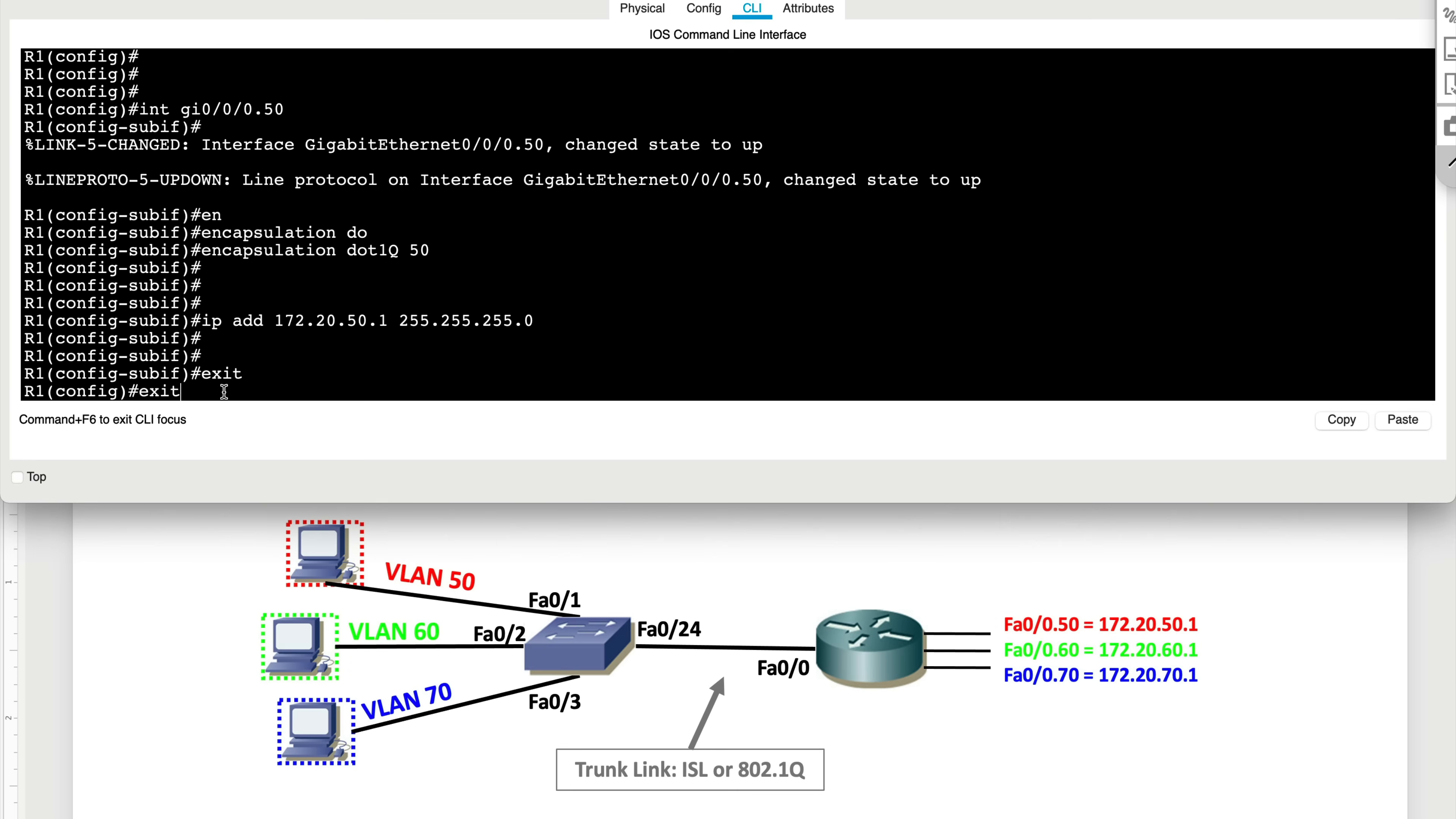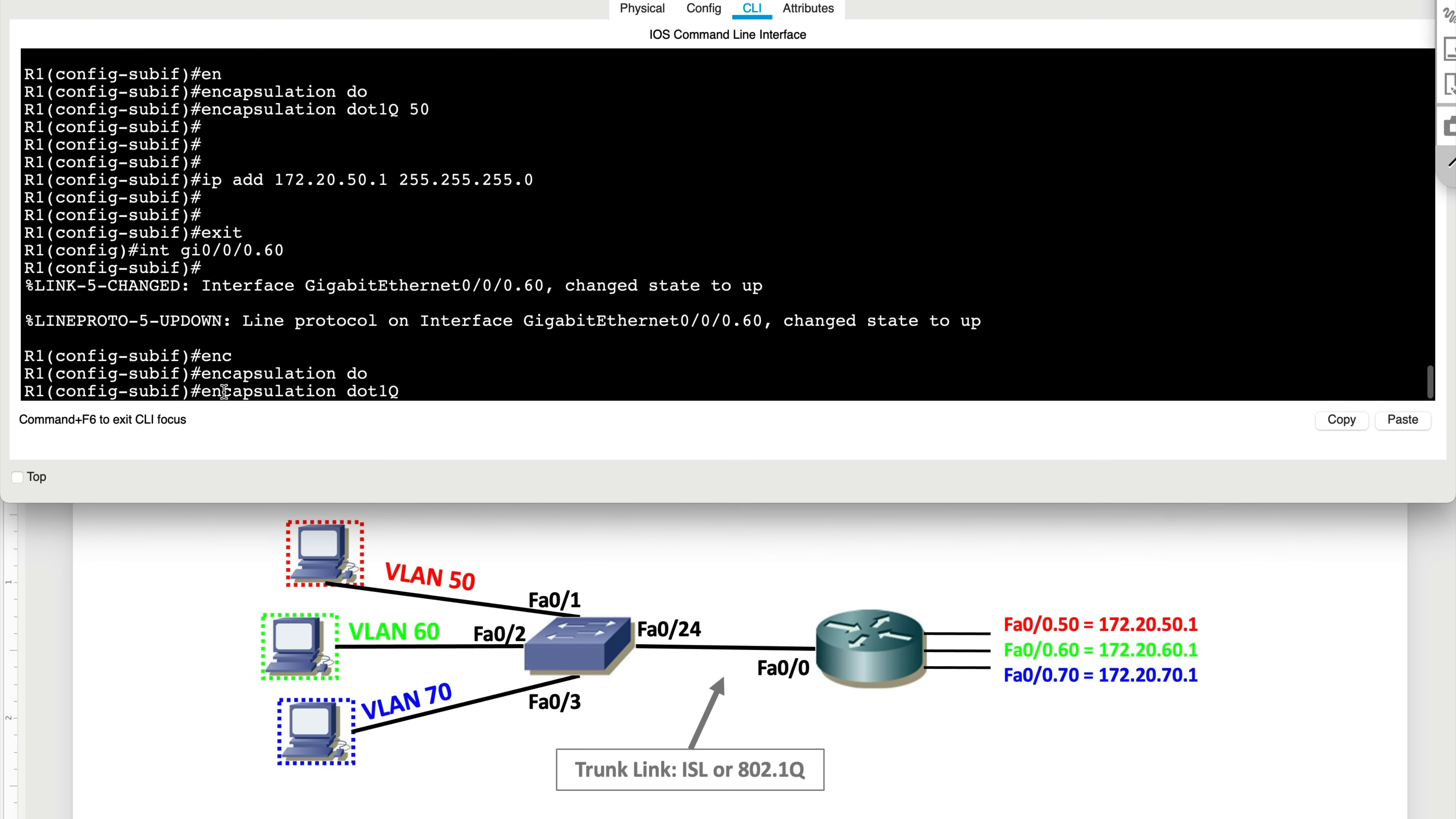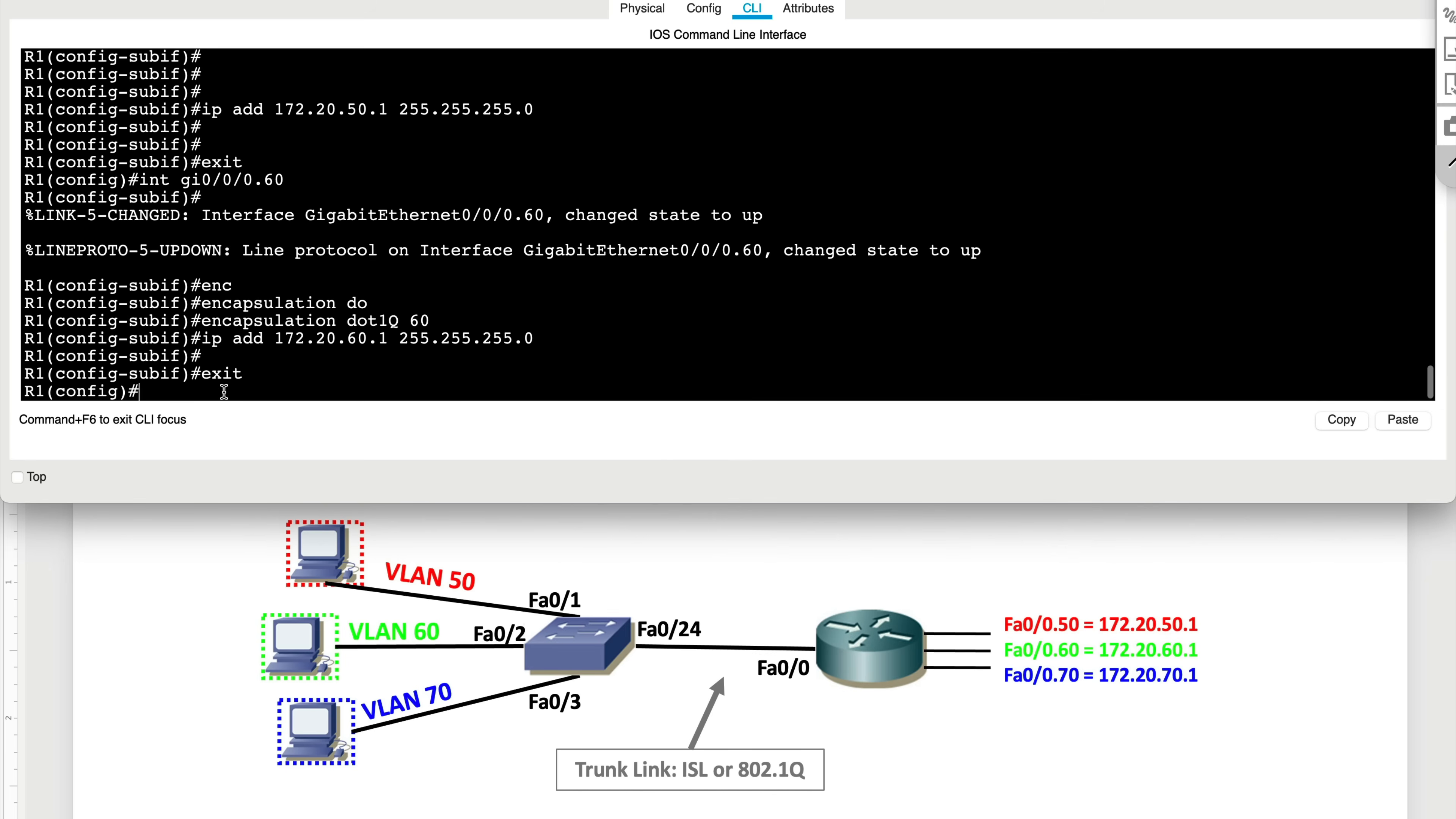Next thing we do is we now specify the other 802.1Q trunk, which is 60. We create another sub interface gigabit ethernet 0/0/0.60. These are all virtual interfaces that we're creating. Now we type in encapsulation 802.1Q 60, and here we specify the IP address 172.20.60.1 because that's our gateway IP here on this router.